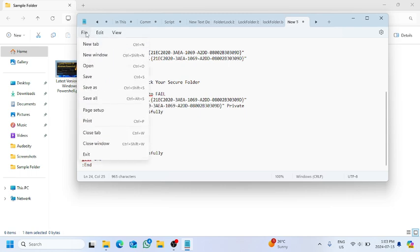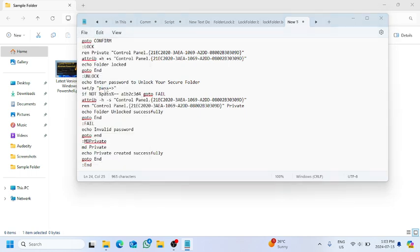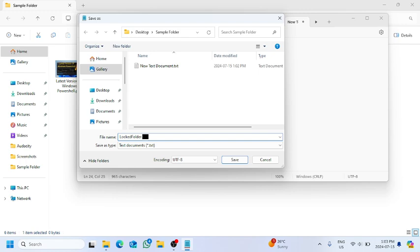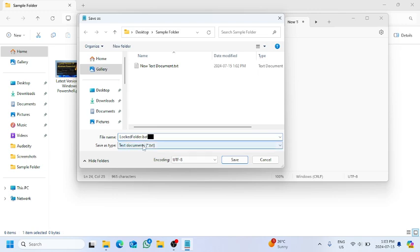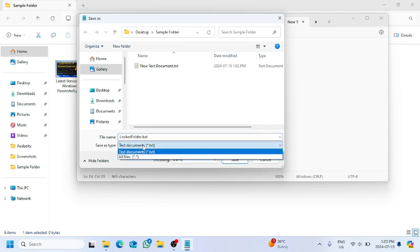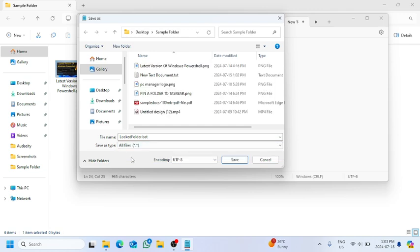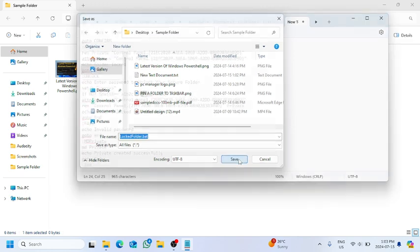Let's name it 'locked folder dot bat'. So we're going to save it into a batch file, so we therefore have to give the extension dot bat after locked folder. And make sure you save as type, you choose all files, and click on save.